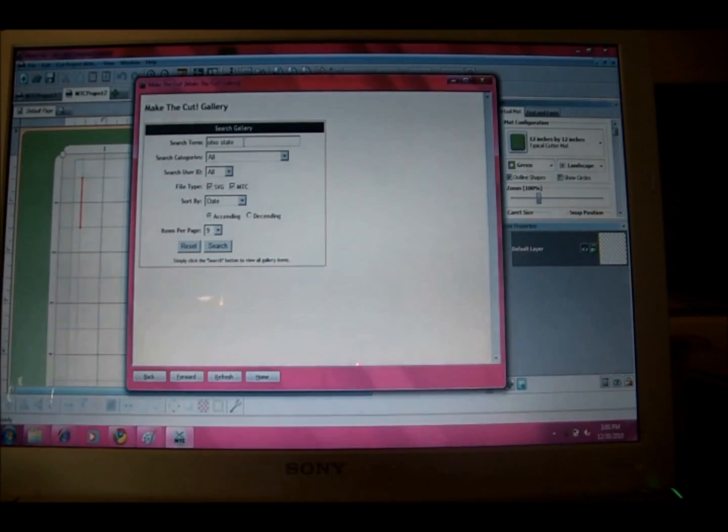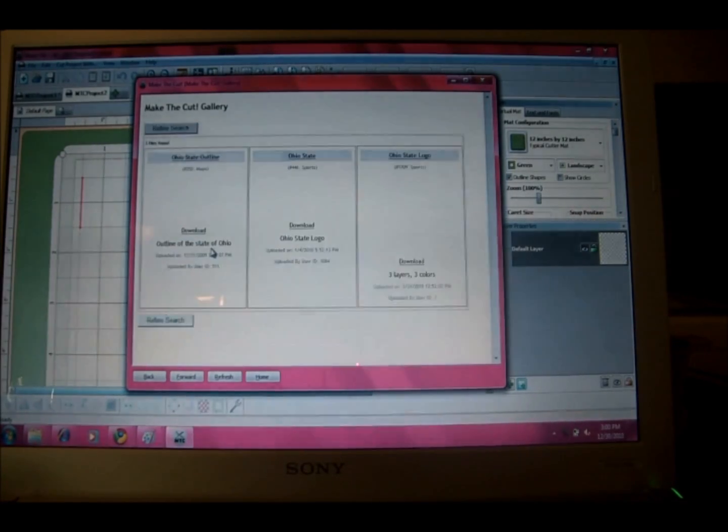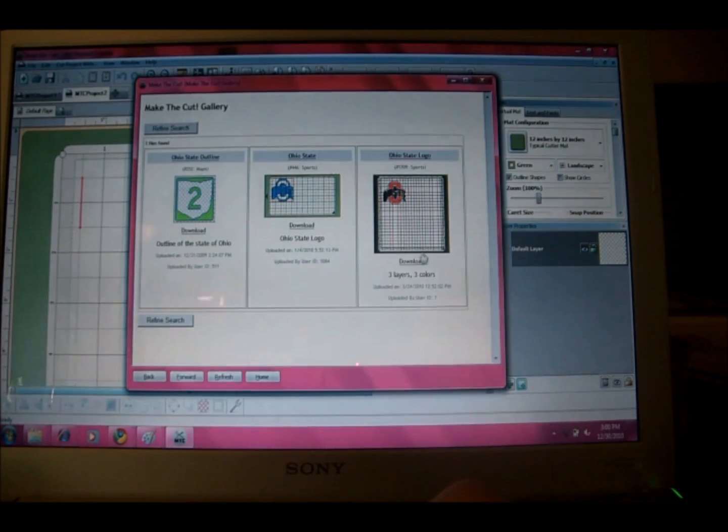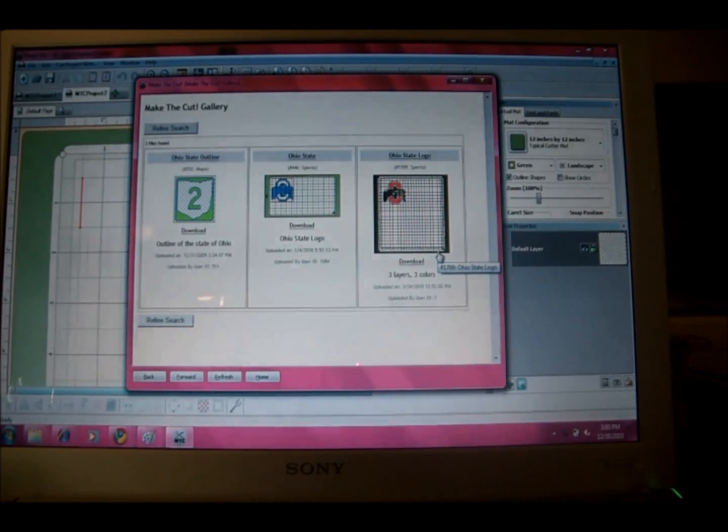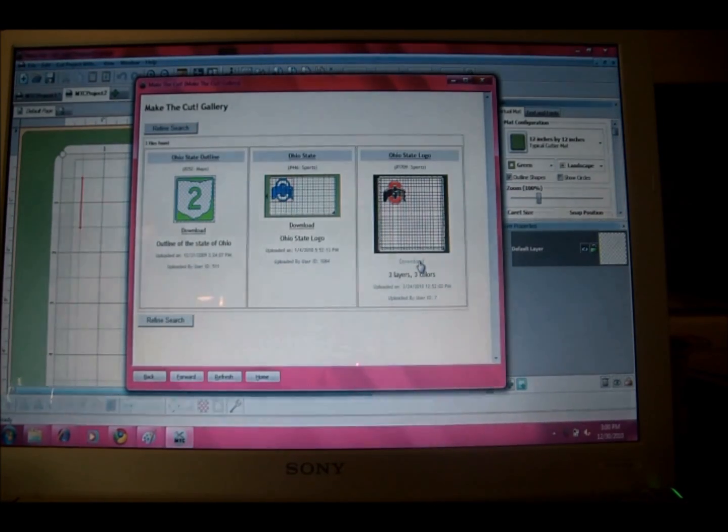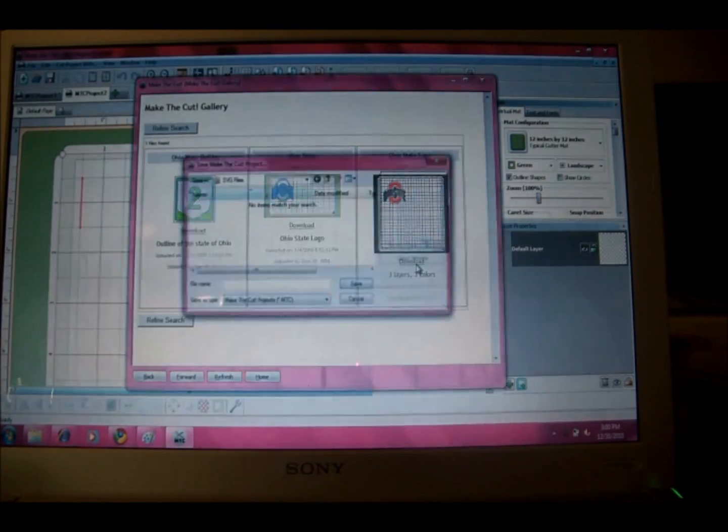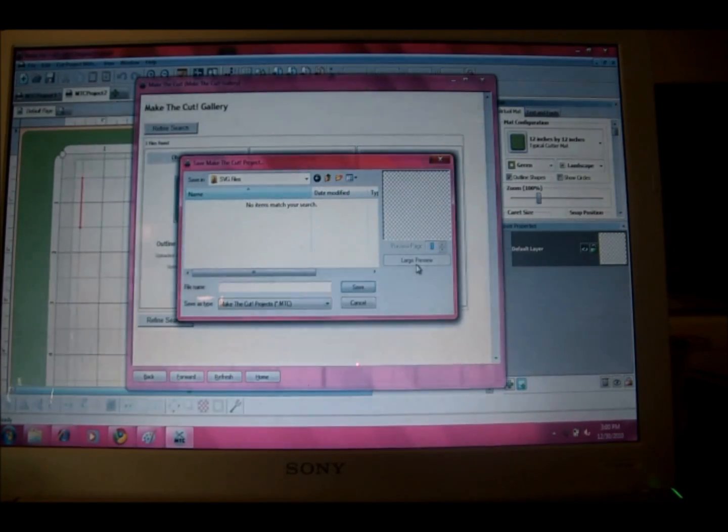So there are three that I can choose from. I'm going to choose this one that says the Ohio State logo because it says it's three layers and three colors. I can handle that.